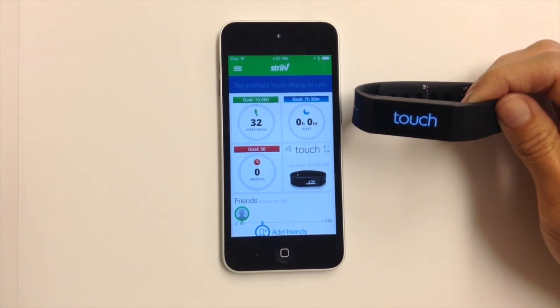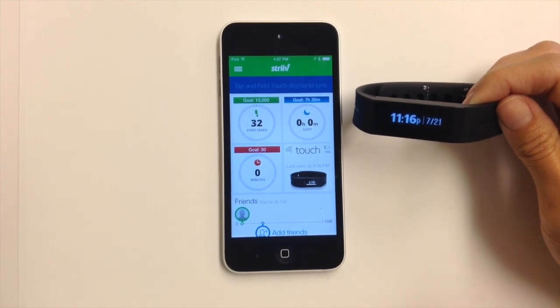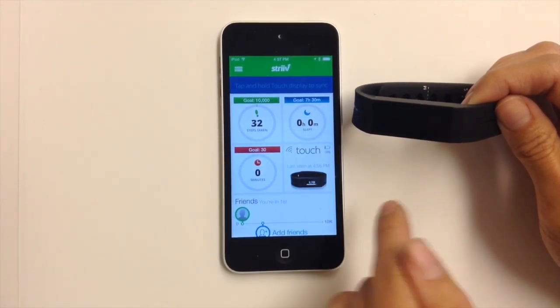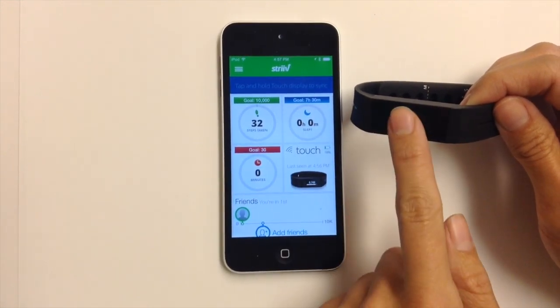Once you see the Strive logo, launch the app and make sure that it's synced.